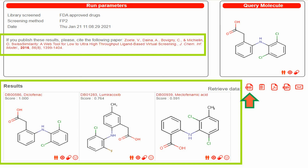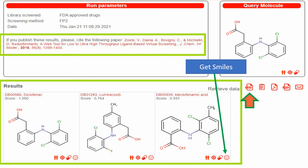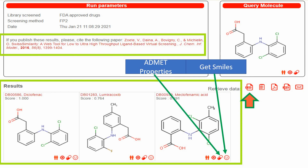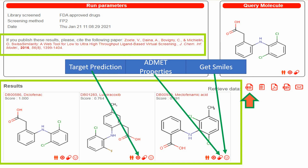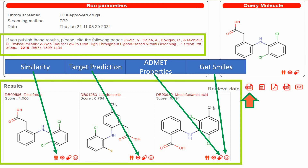There are different icons below each structure. The first smiley icon is used to get the SMILES of those molecules. The second capsule-like icon shows the ADMET properties of the ligand. The third icon is used for target prediction — you can predict which target the structure can bind to. The last icon, showing two persons, can be used for similarity searches for the given structure.